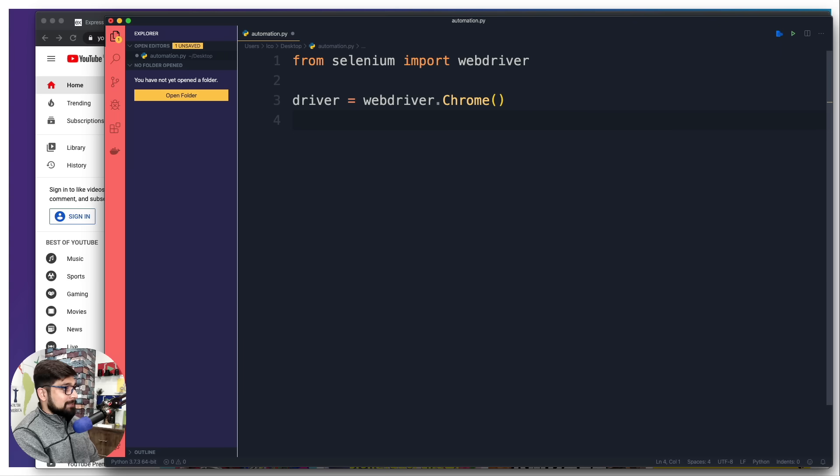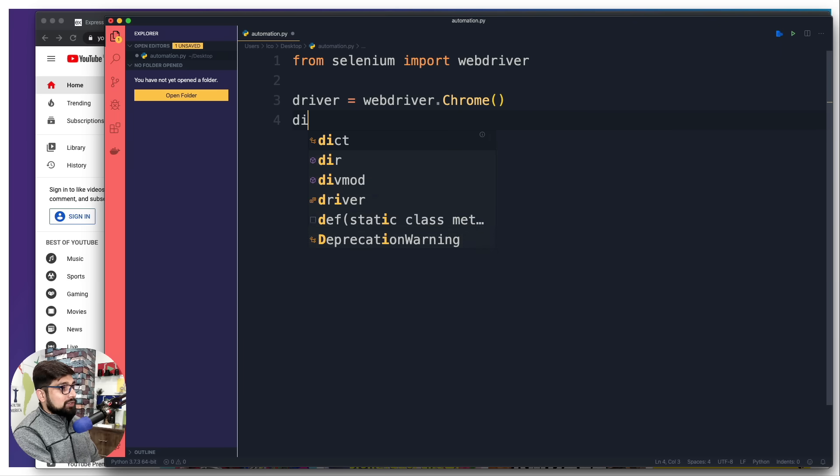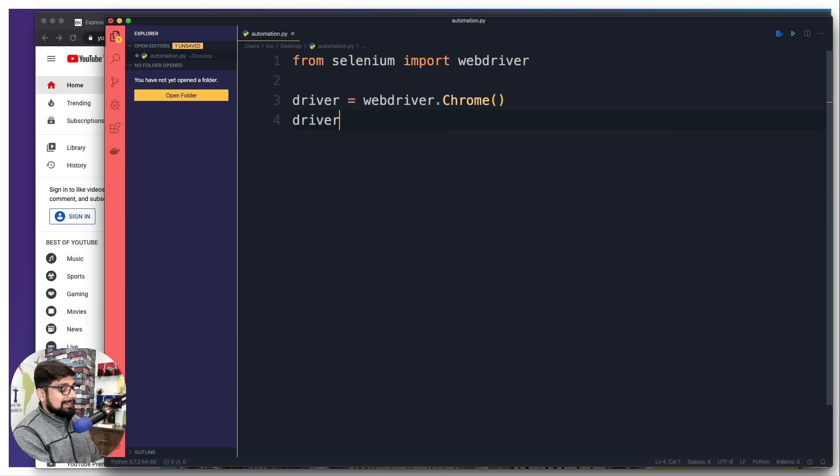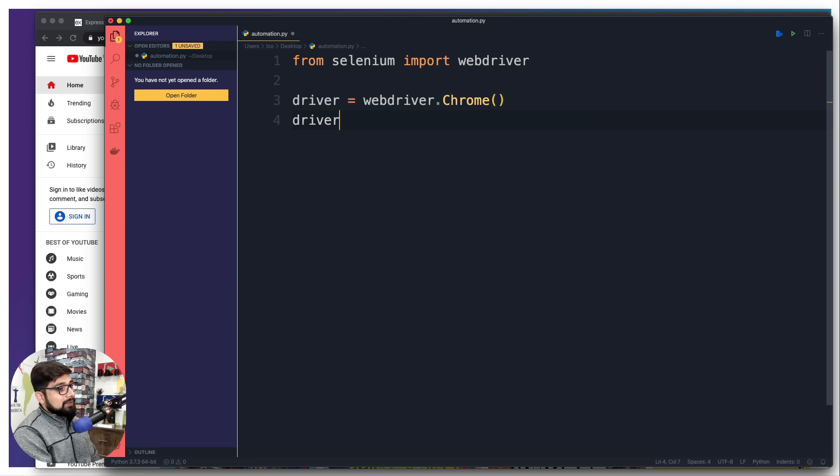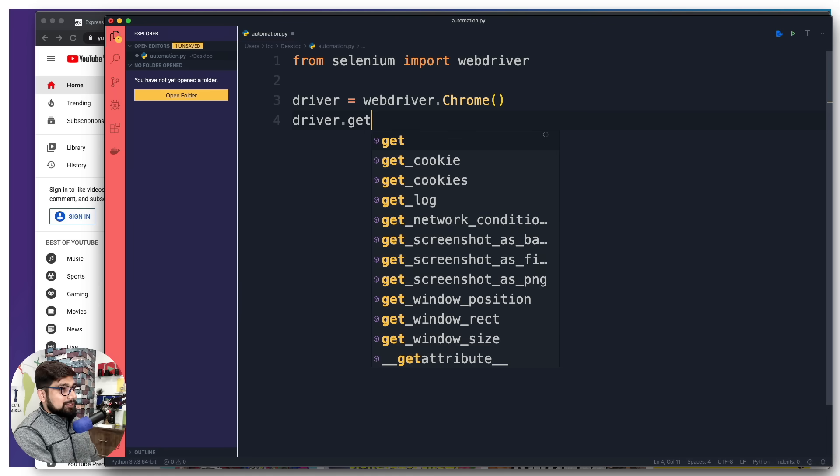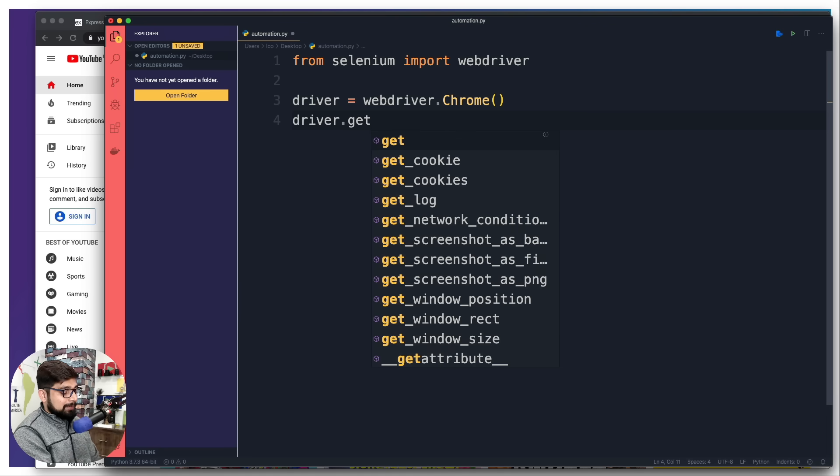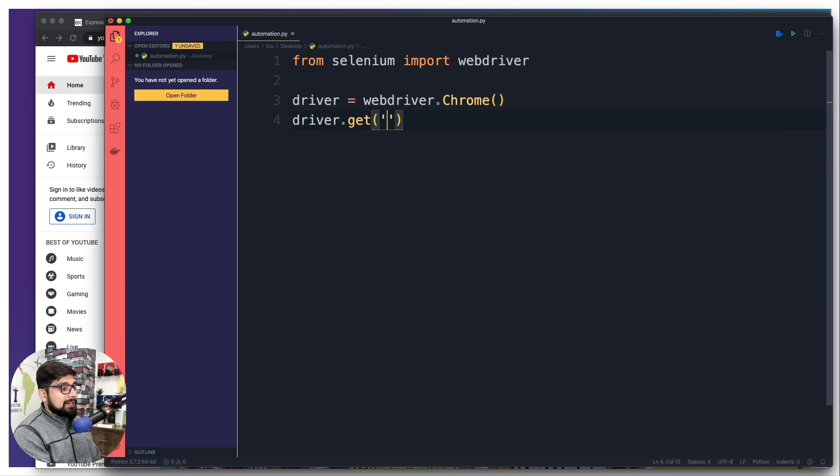Now comes the interesting part. You want to make a request. This driver is capable of making a variety of requests - get, post, put, however you want. I'm going to simply fire up a get request.